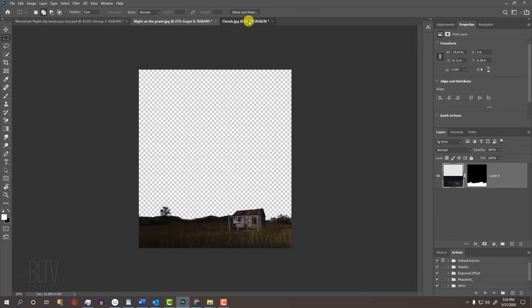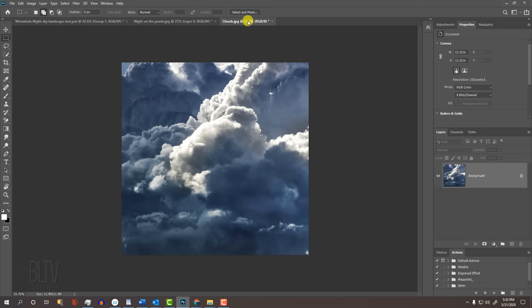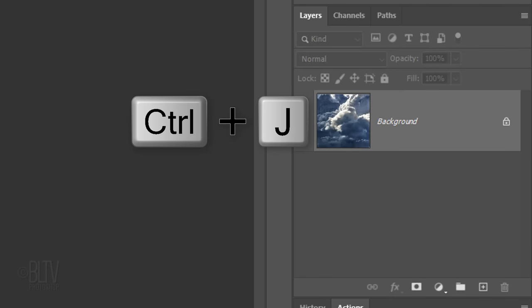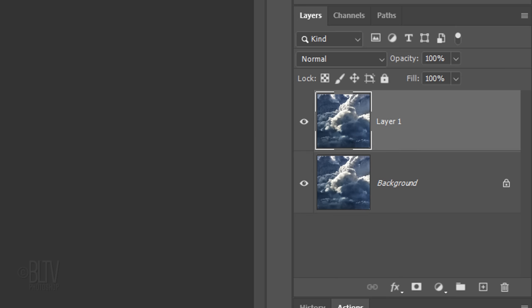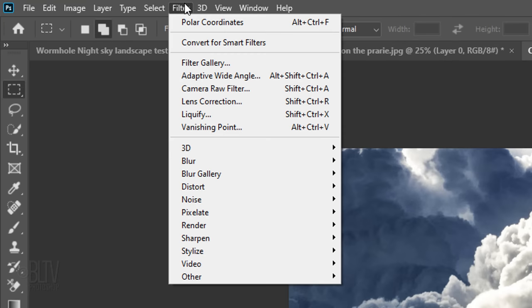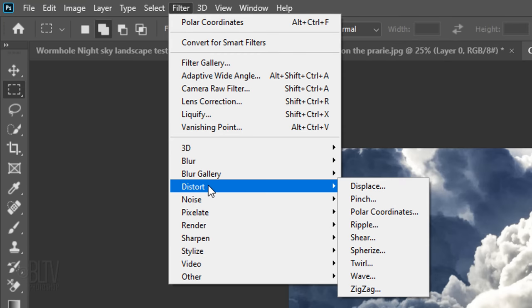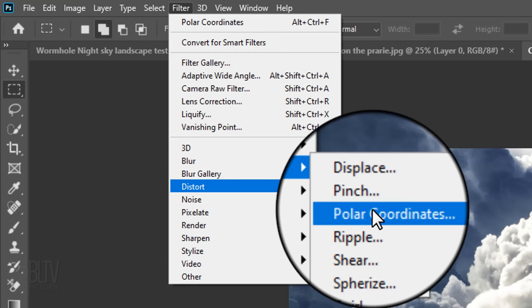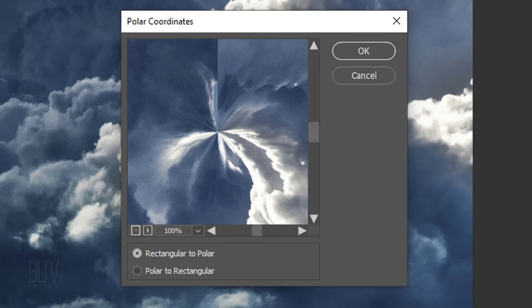Open the clouds image I provided. It's important to note that the aspect ratio of the clouds must be a perfect square, otherwise, the wormhole effect won't work. Make a copy of it, so we'll always have the original intact. Go to Filter, Distort and Polar Coordinates. Tick Rectangular to Polar.